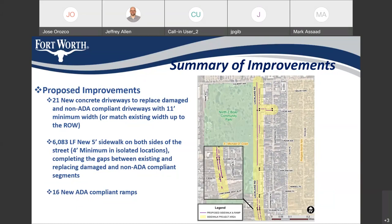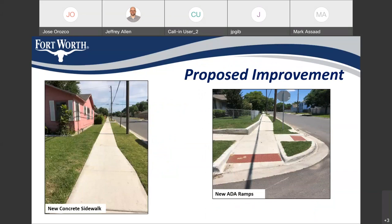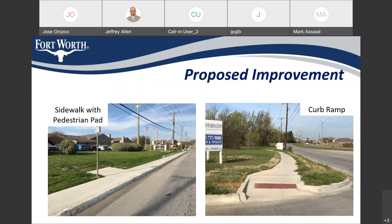We'll be filling in all these gaps — just over 6,000 linear feet of 5-foot sidewalk. In some areas where space may be a little tight and isolated, the minimum you will receive is a 4-foot width of sidewalk. Also with these improvements, we will be including 16 new ADA-compliant ramps. When construction is complete, you can expect a new concrete sidewalk with new ADA ramps, as shown in the pictures.